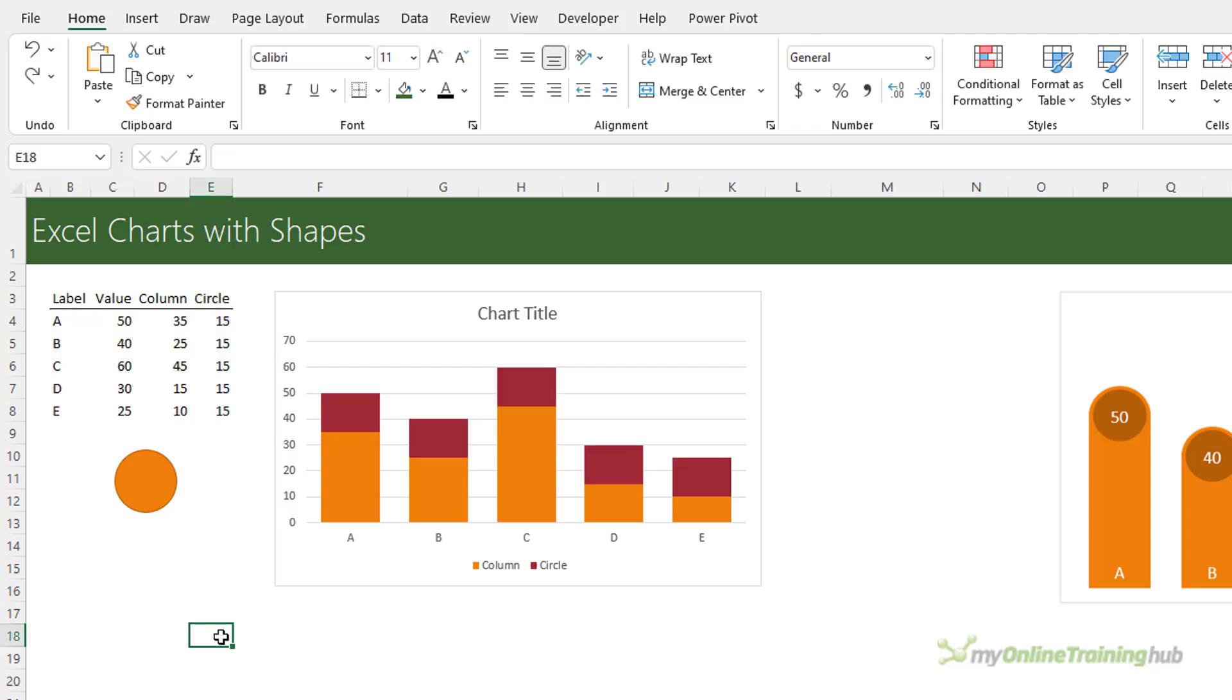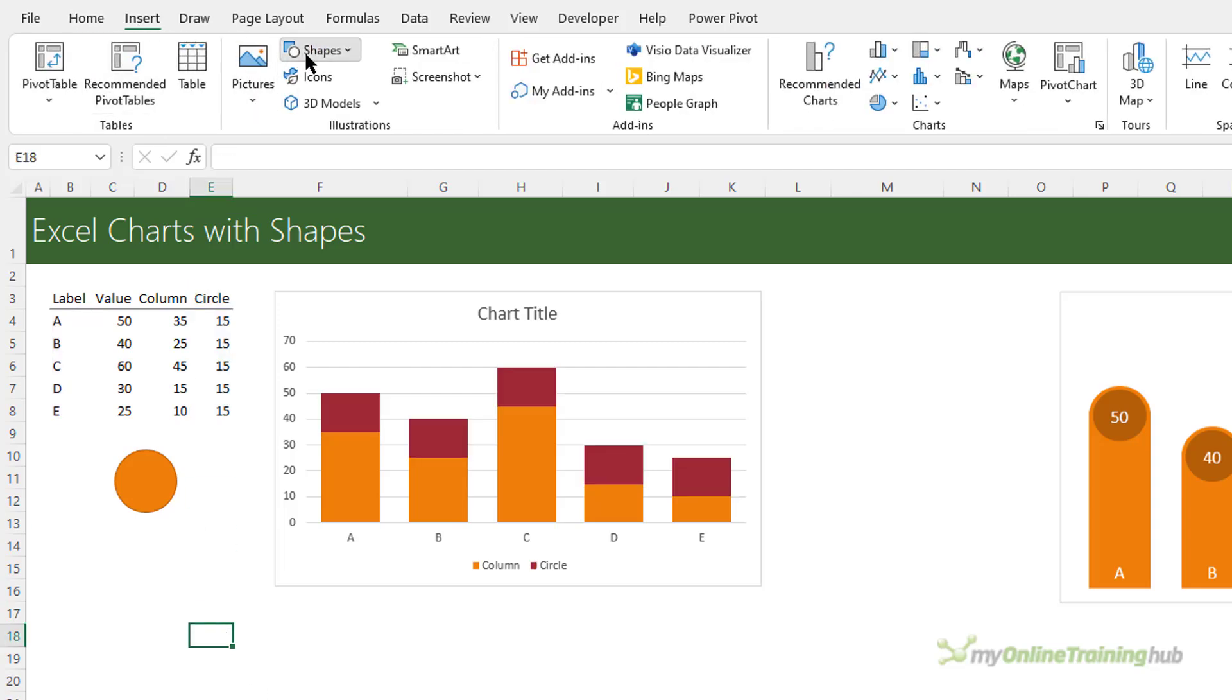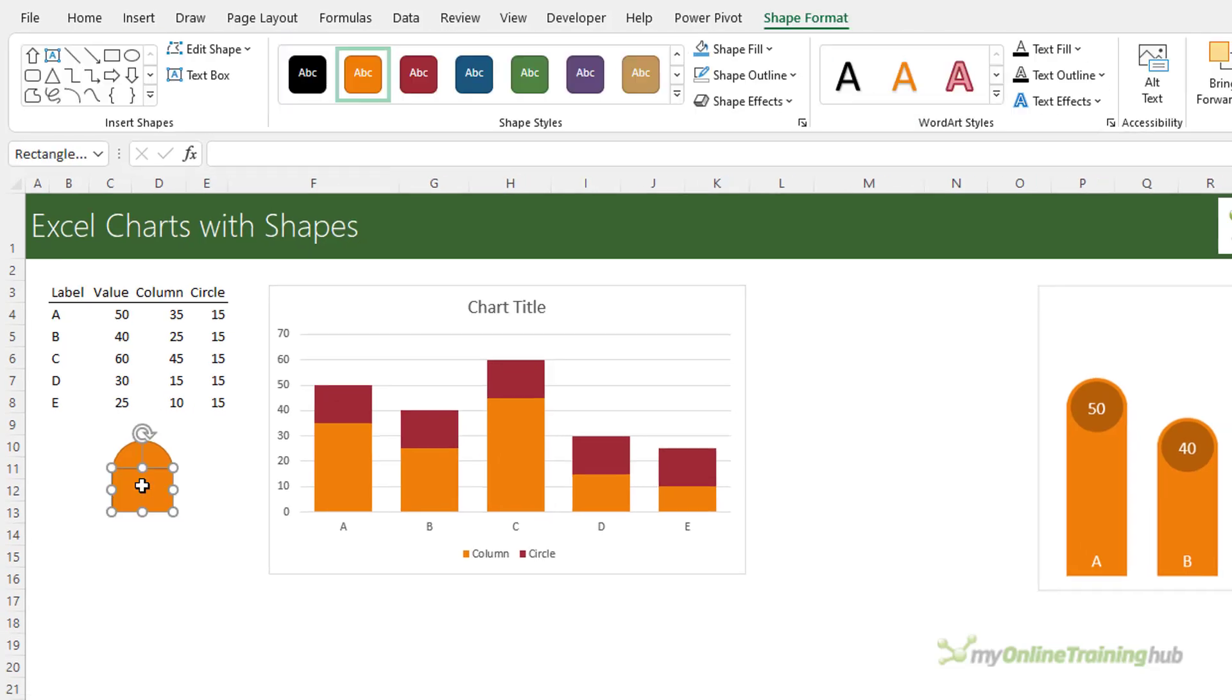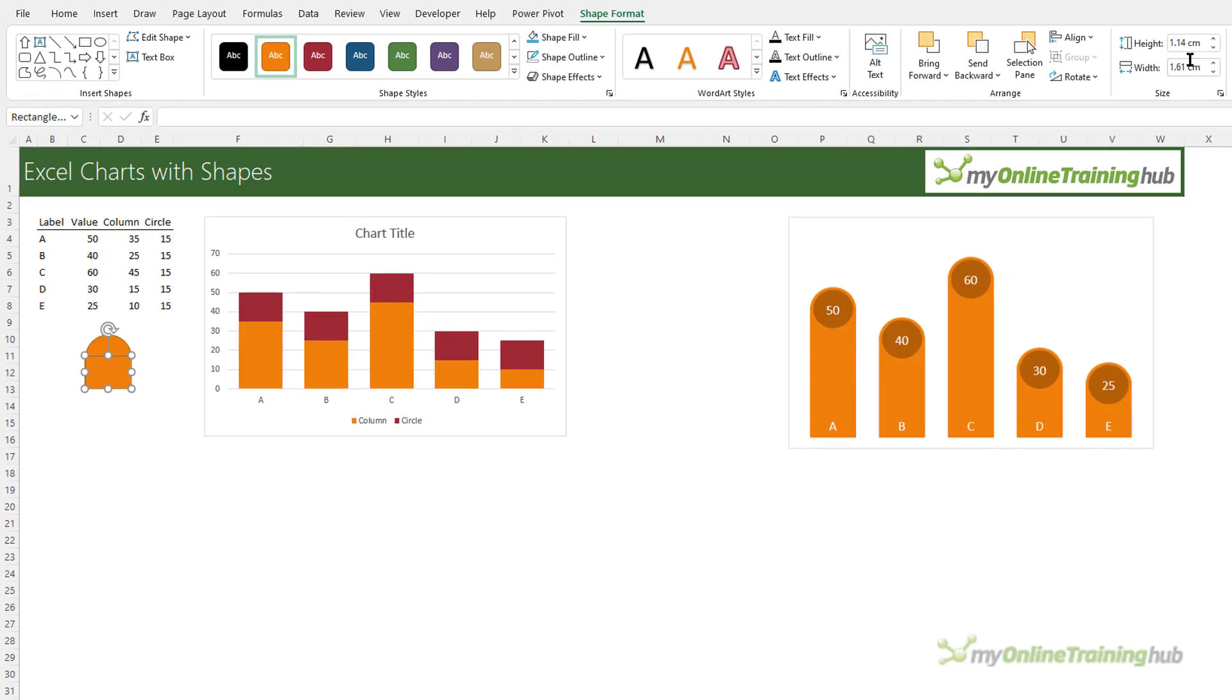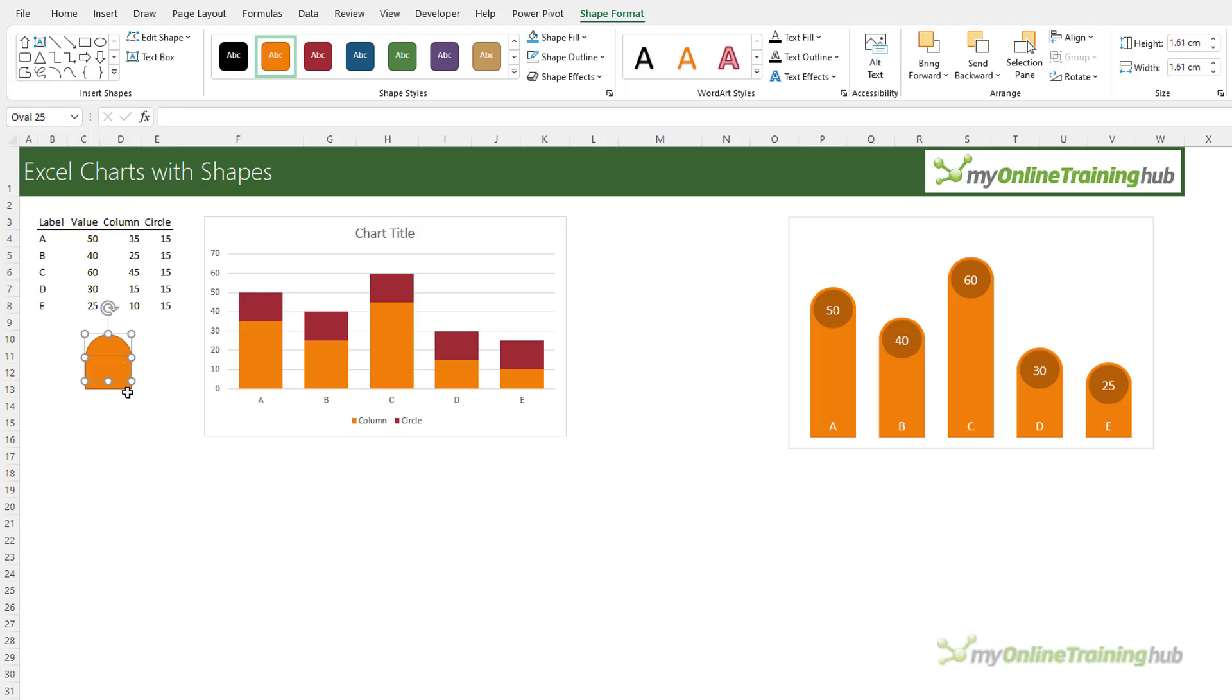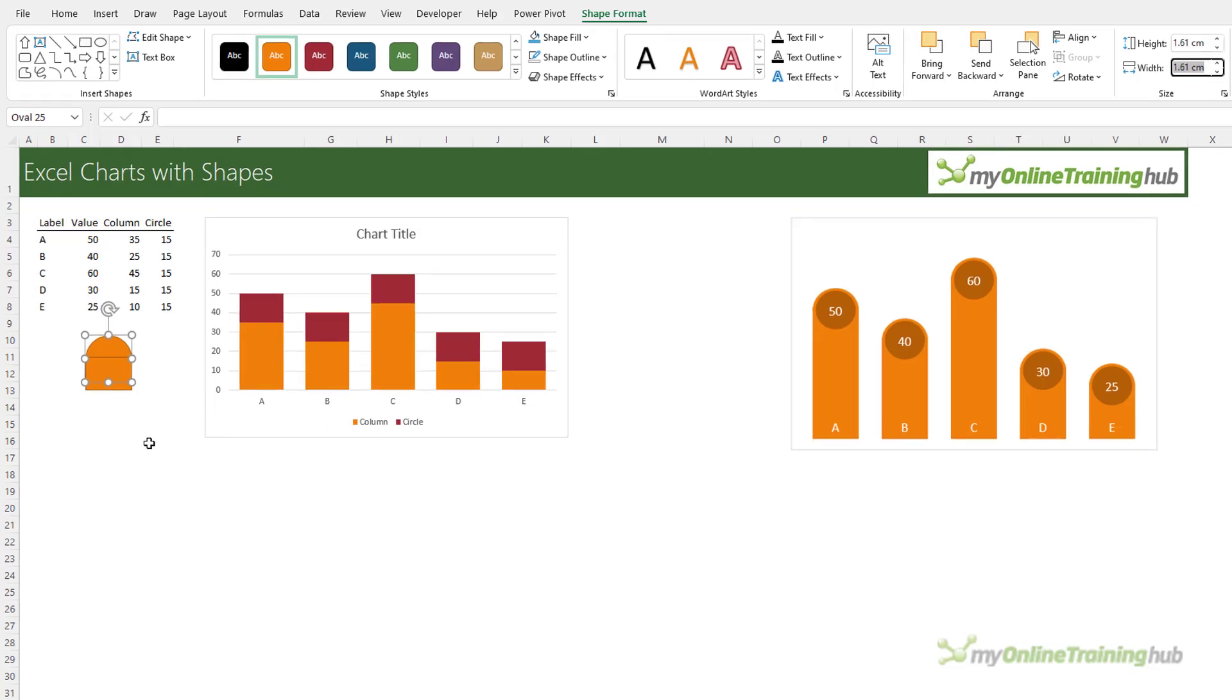So let's Ctrl+Z to undo that and we'll insert the second shape which will be the rectangle. This needs to be the same width as the circle so you can use the height and width tools up here to get it just right. So if it's 1.61 wide this needs to be 1.61 wide and it is. That rarely happens but if it's not correct you can type it in here and override the size.